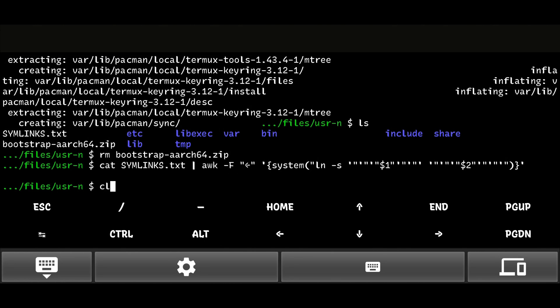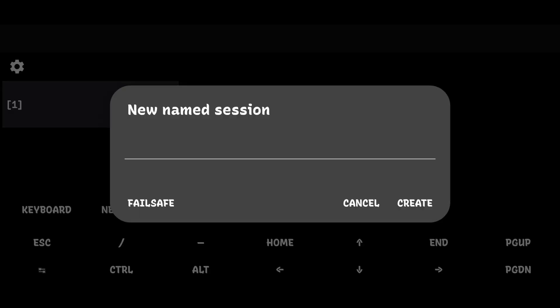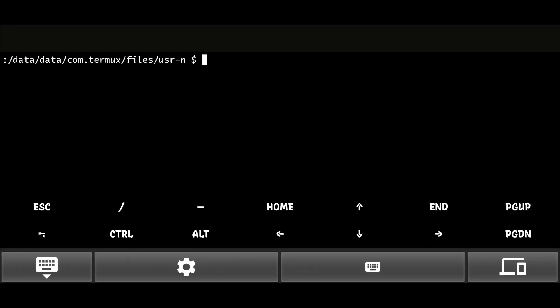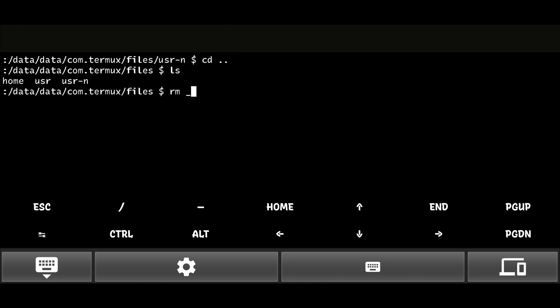Now, in this step, swipe left, long press on new session, and click on failsafe. Then, go back one directory, delete the old usr folder, and rename usrn to usr.